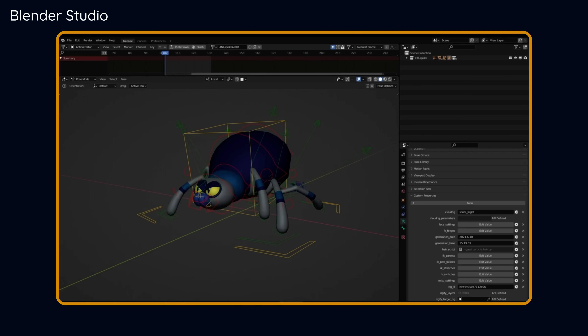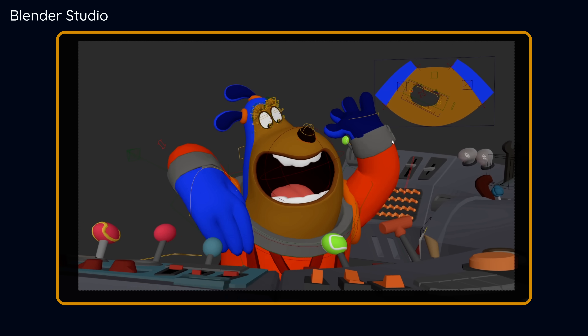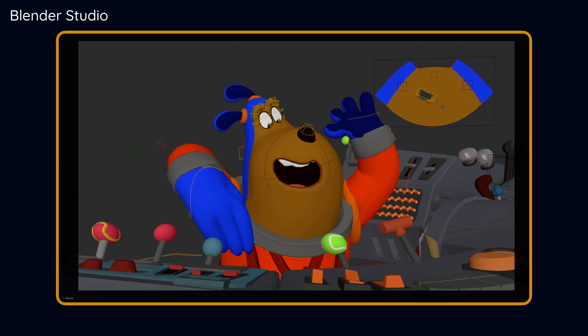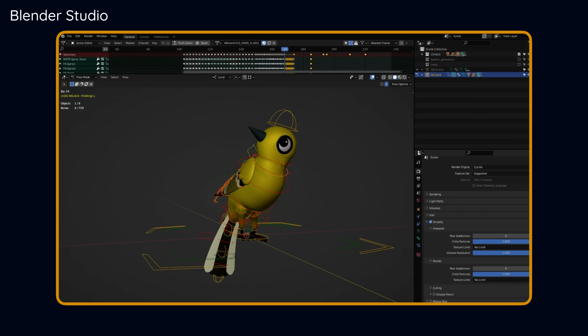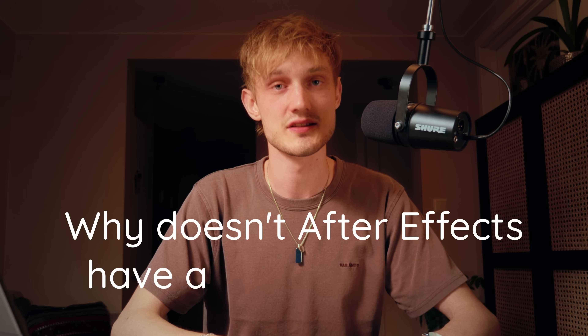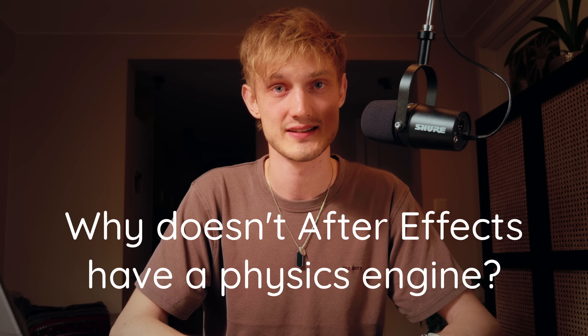You can use Blender's character rigs to make stylized characters too. These character rigs can make anything — it's absolutely awesome. Physics! Why doesn't After Effects have a physics engine so you can knock stuff around? Blender does. Blender has a physics engine for that, and one for fire, one for water, one for cloth.